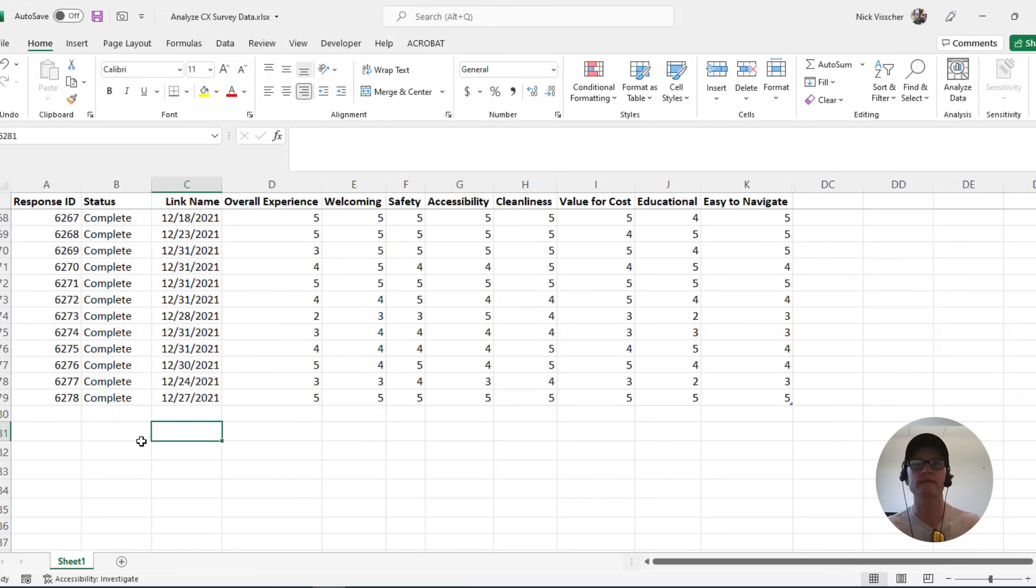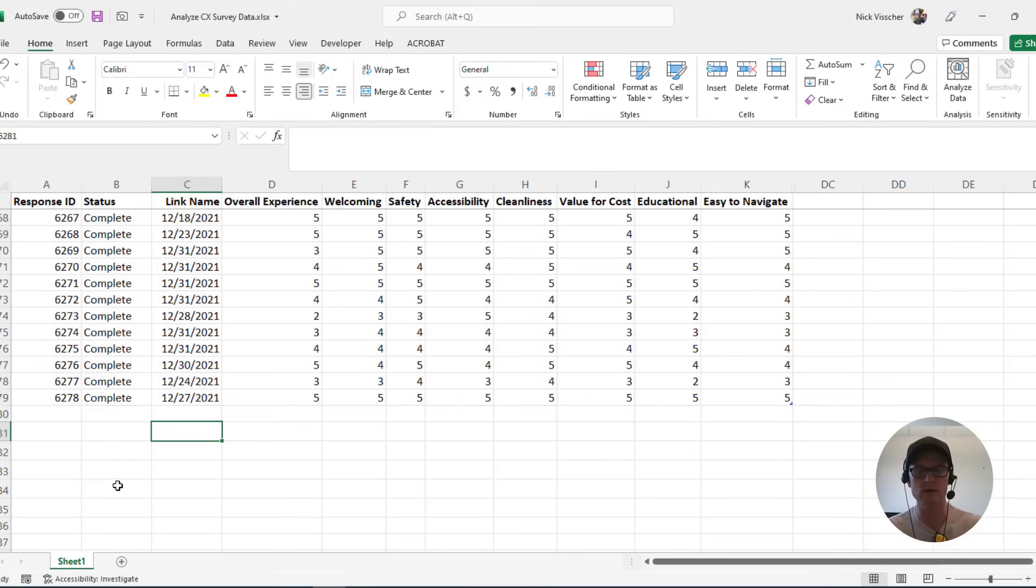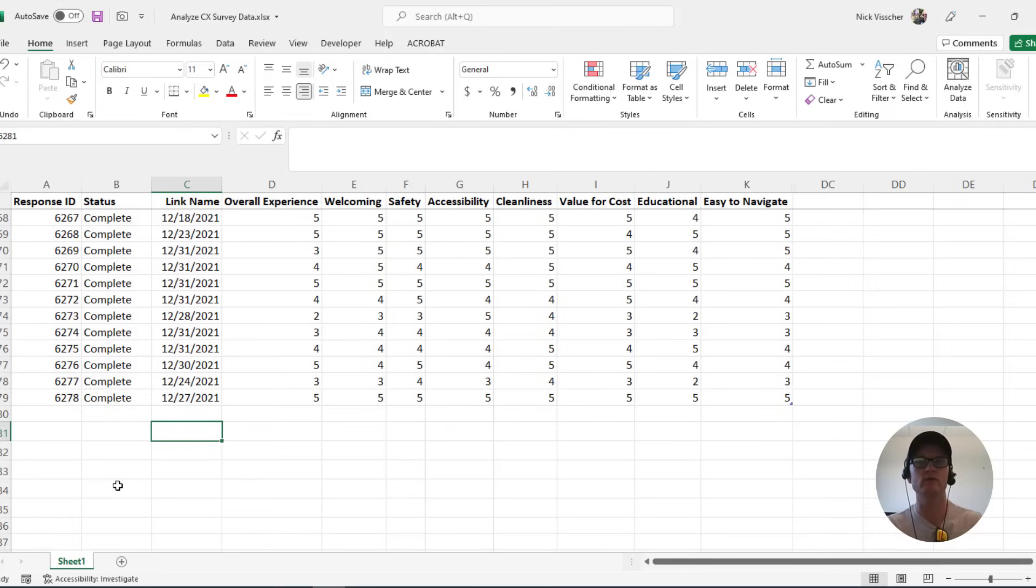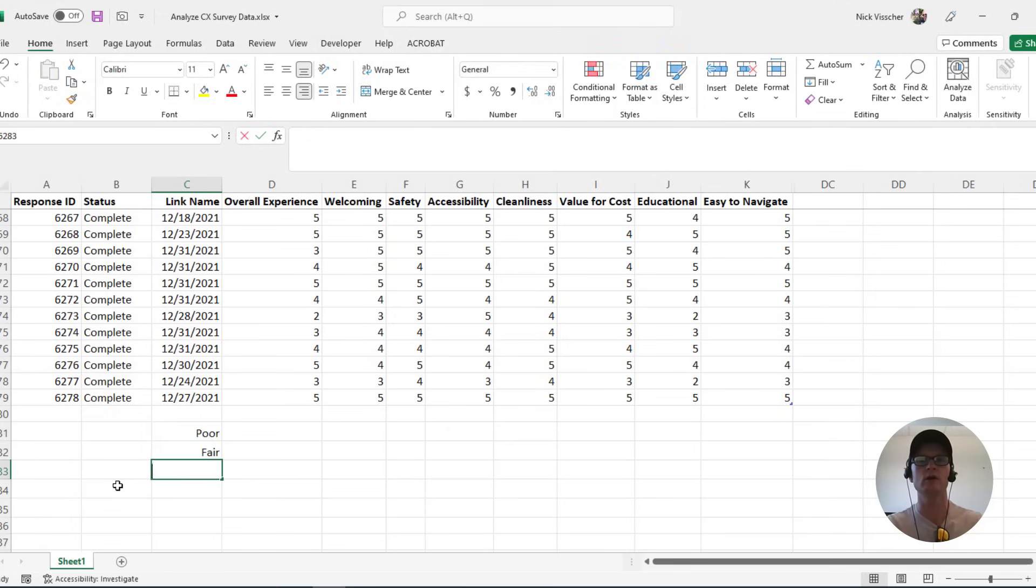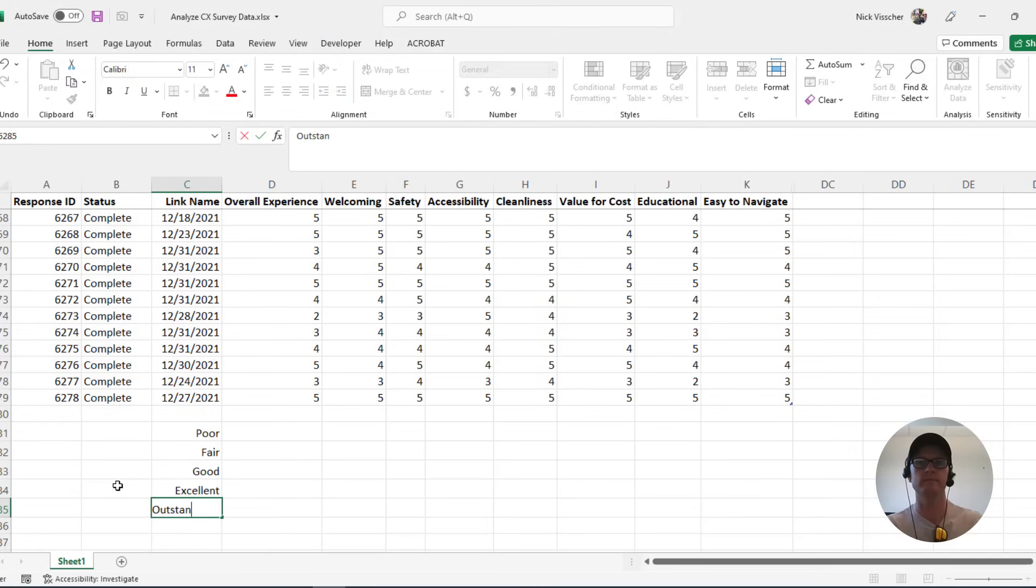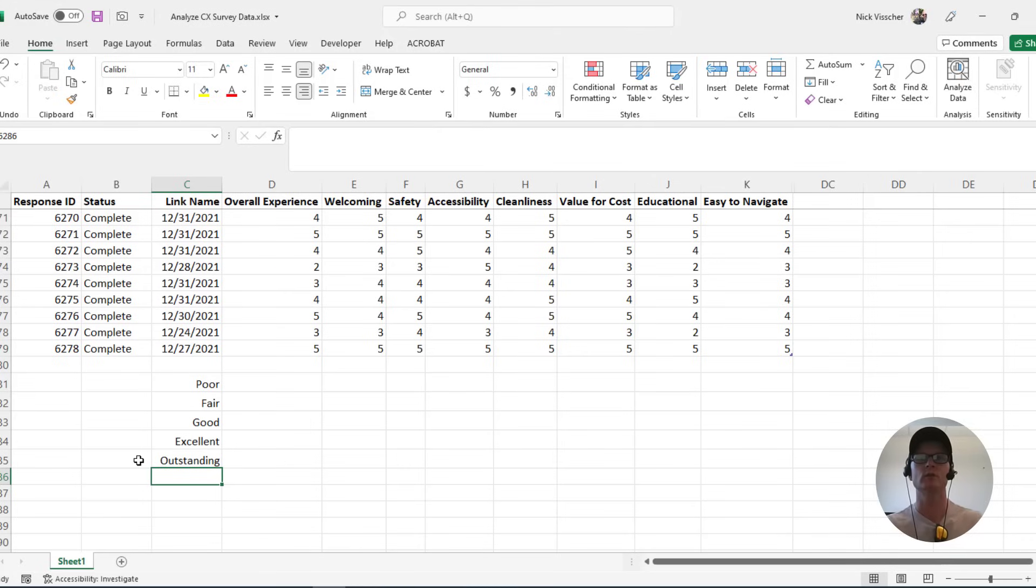First, I want to tell you, first you want to go ahead and label what those responses are. So these are all one to five rating scales and we ask them to rate their experience on the following five point labeled scale that we have. And the labels that we have for each of those options are poor, fair, good, excellent, and outstanding.